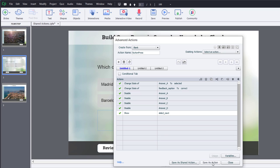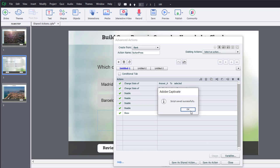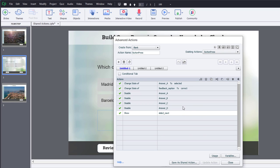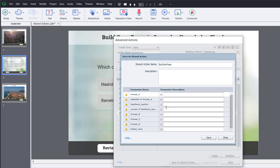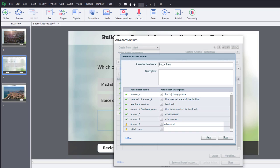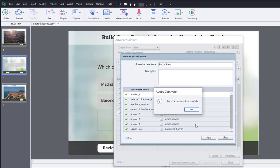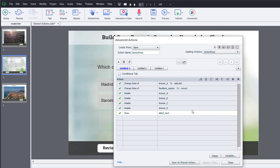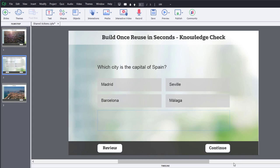So, I'm going to save this as a regular advanced action. That works fine. And again, just in case I need to look at what I did before because you can't edit a shared action once it's a shared action. So, we'll click on Save As A Shared Action. And we just need a description for each of our parameters. So, this is the button being pressed. The selected state of that button. Feedback. The state selected for feedback. Other answer. Other answer. And other answer. And navigation button. Again, it could be Review. It could be the Next Slide button there. So, once you have this all filled out, click on Save. Click OK. And we can go ahead and close the Advanced Action window.